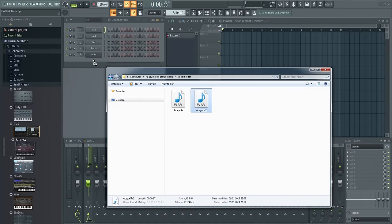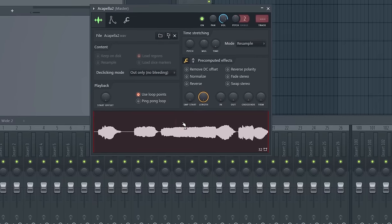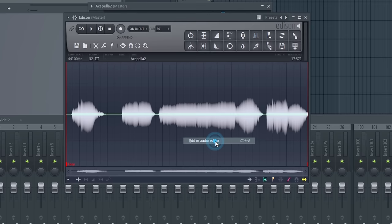You can also do this from the channel rack. Just click on the sample to bring up the sampler, click here and then here.